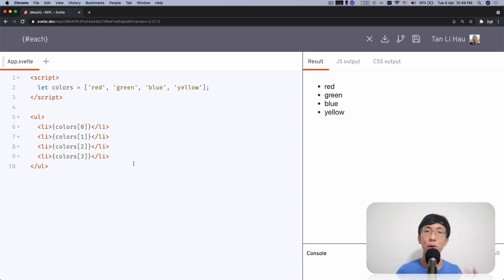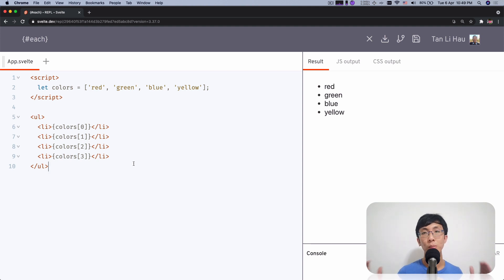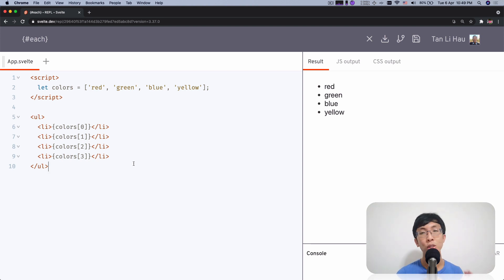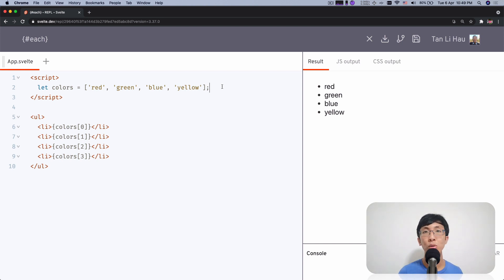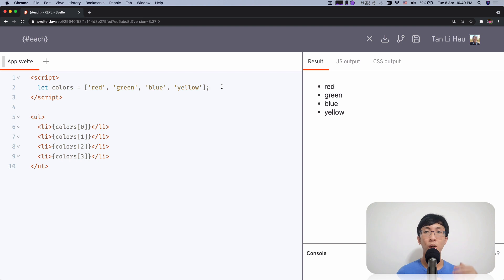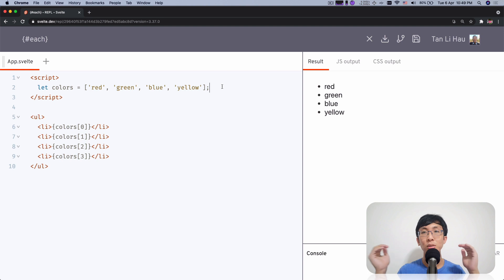So is there a way to reduce this so that we can just write it once and loop through all the colors and display it on the screen? Well, there is. That's the point of this example — there is a better way of doing this, which is to use the each logic block. Before we dive into the each block, I'm going to draw a comparison from JavaScript on how you would loop through a list of colors and do something with it, so you can see the similarities and draw the connection between them.